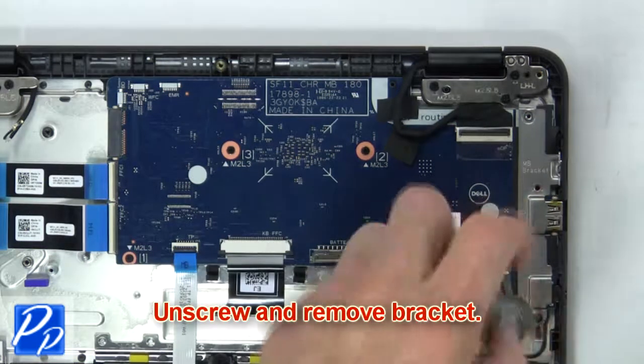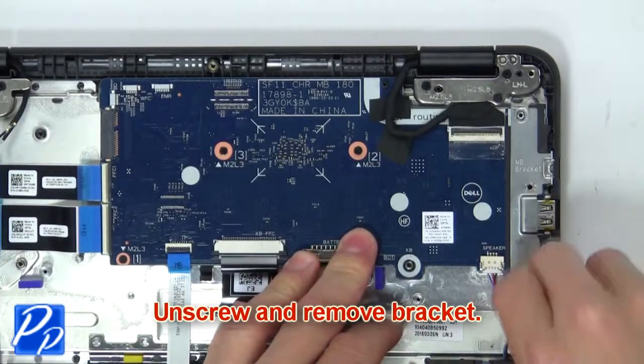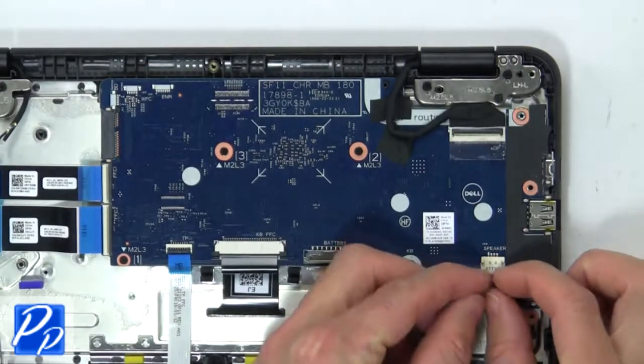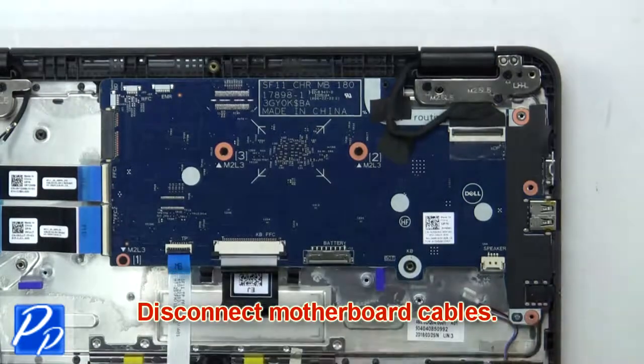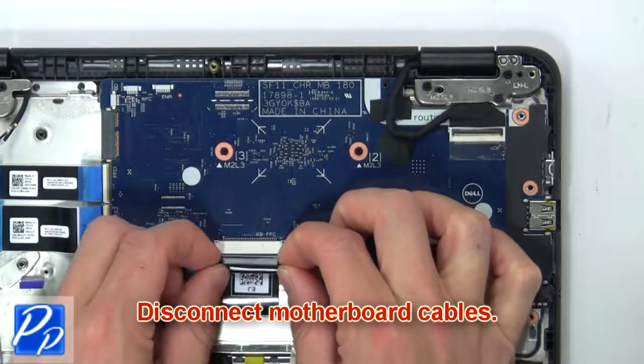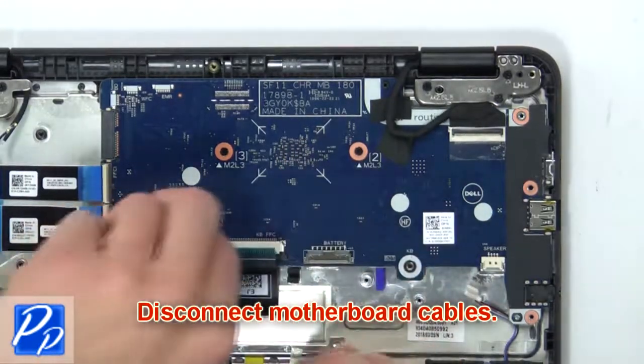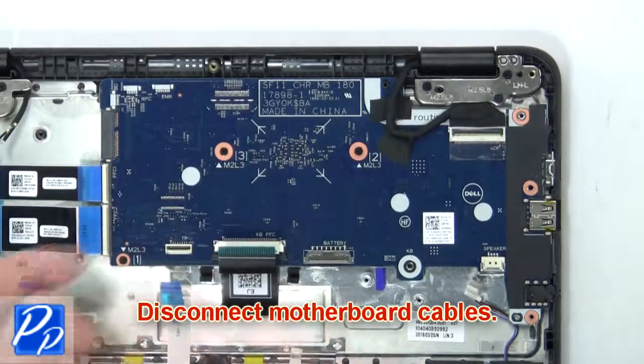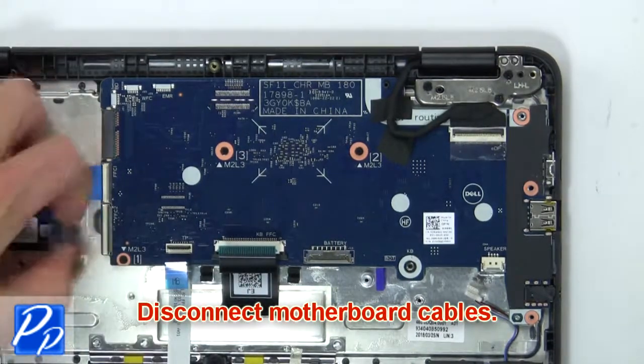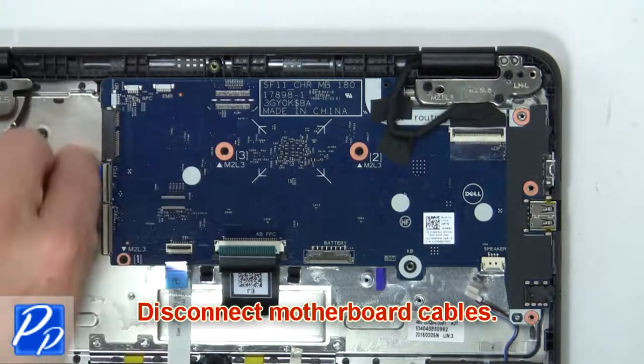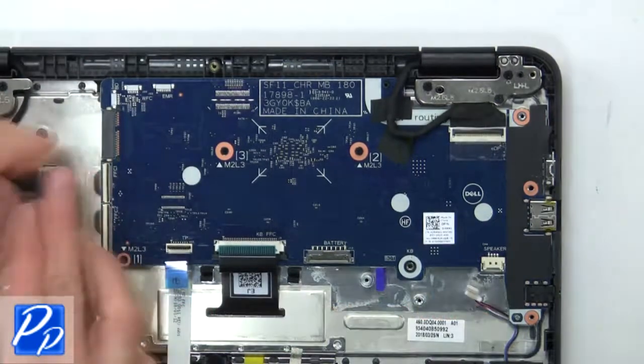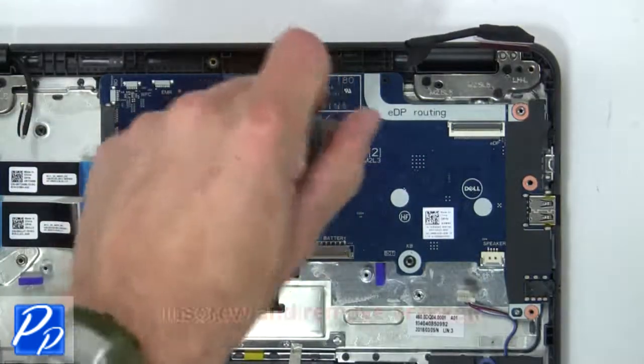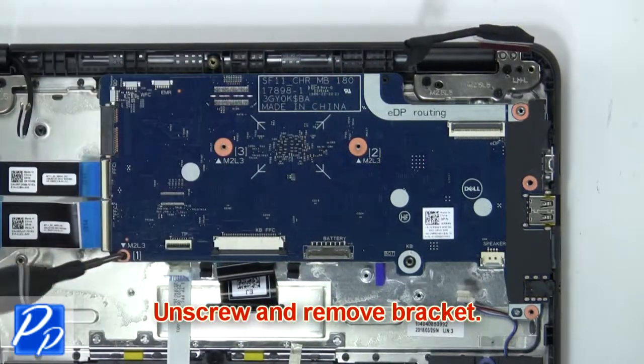Then unscrew and remove the bracket. Now disconnect the motherboard cables. Next, unscrew and remove the bracket.